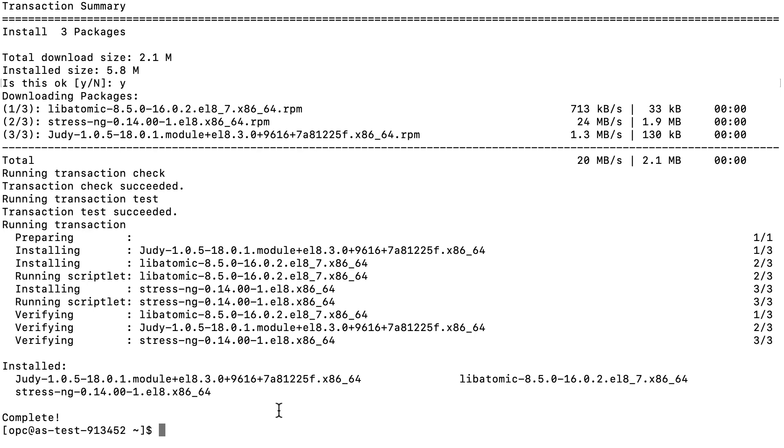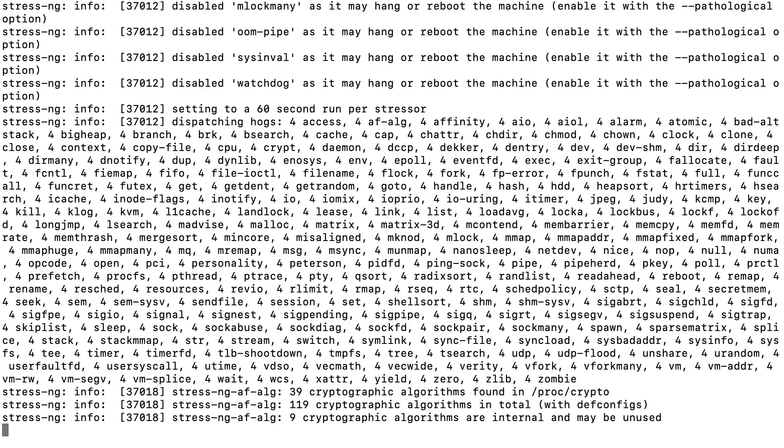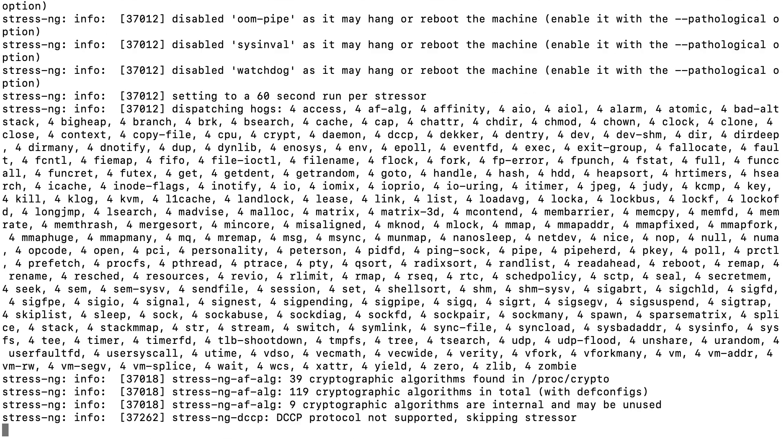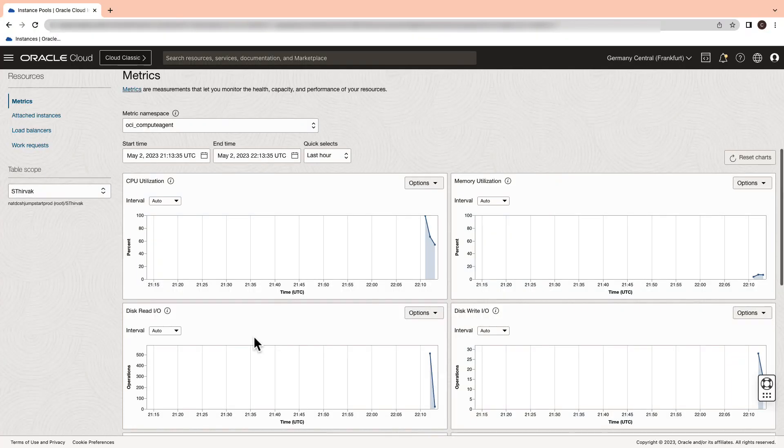We will now go ahead and perform the stress test. You'll notice that there is a slight change in pattern in the metrics of the instance pool.